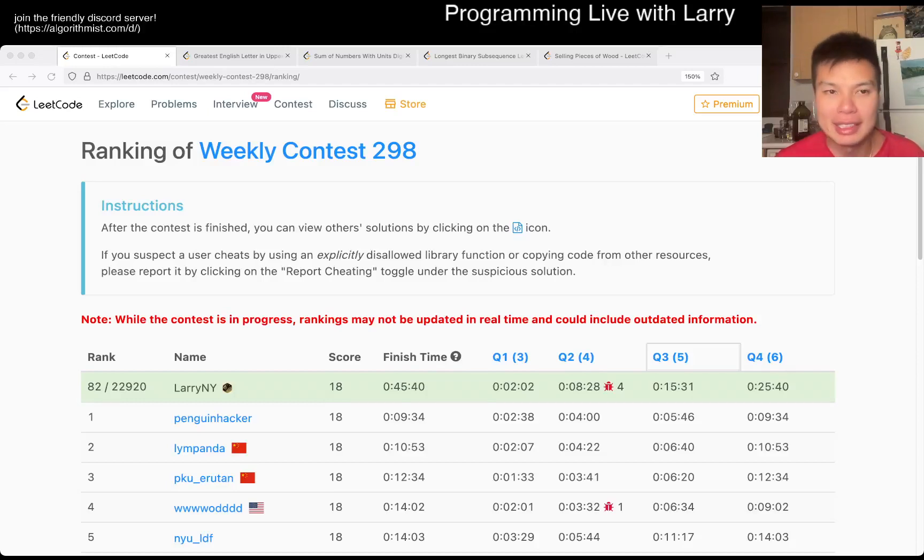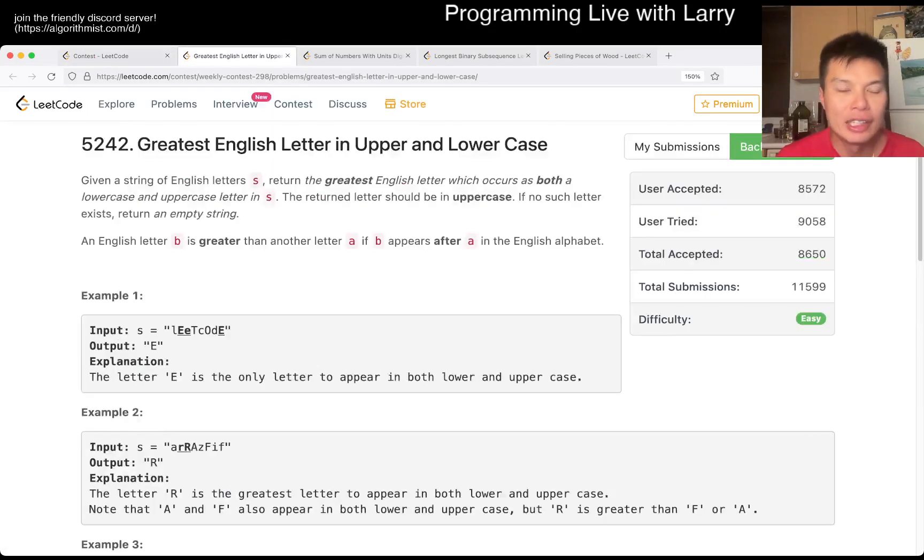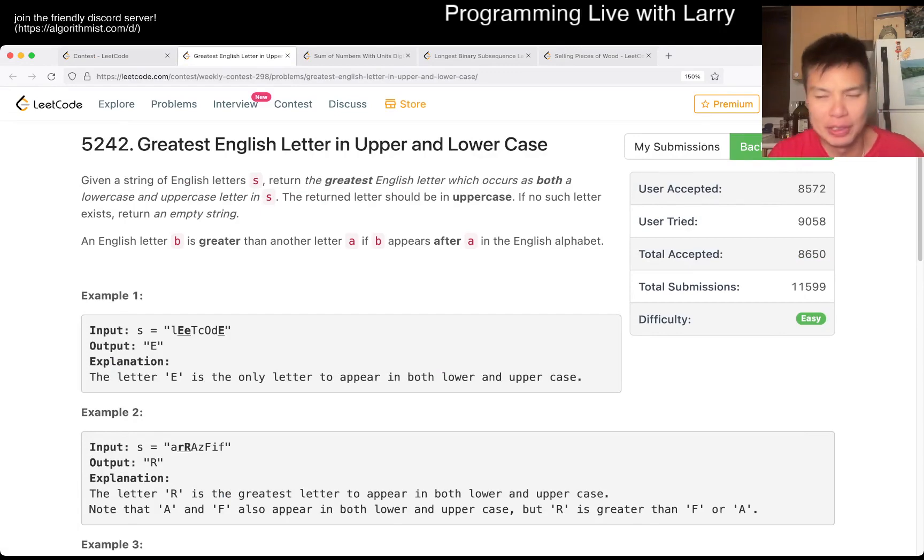Hey everybody, this is Larry. This is me going Q1 of the weekly contest 298, Greatest English Letter in Upper and Lower Case.